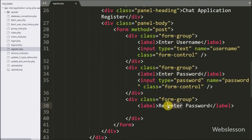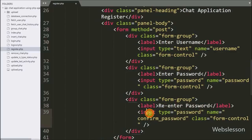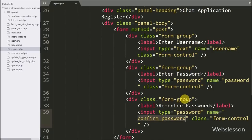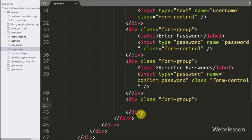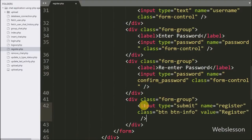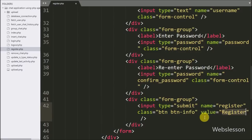For validating the password, we want the user to re-enter the password again, so here we have written input type equal to password, name equal to confirm_password. Now for submitting registration details, we have written input type equal to submit, with name and value equal to register — by clicking this button the user can submit their details.